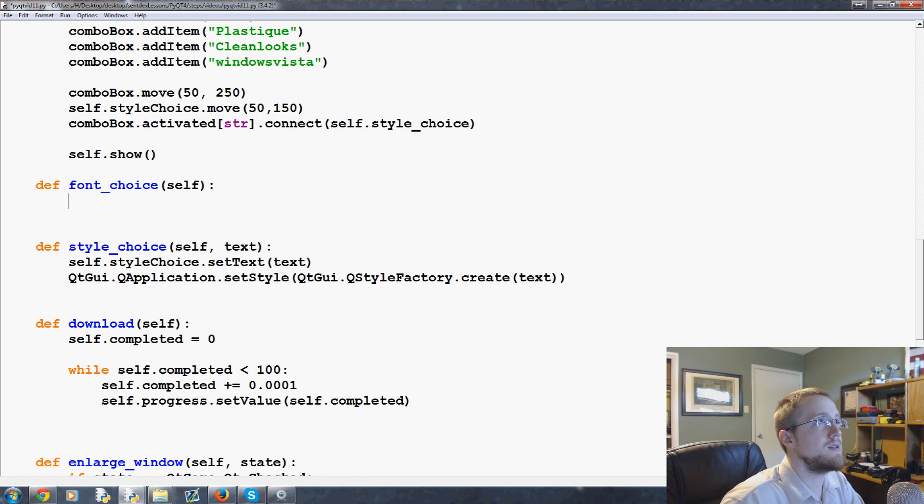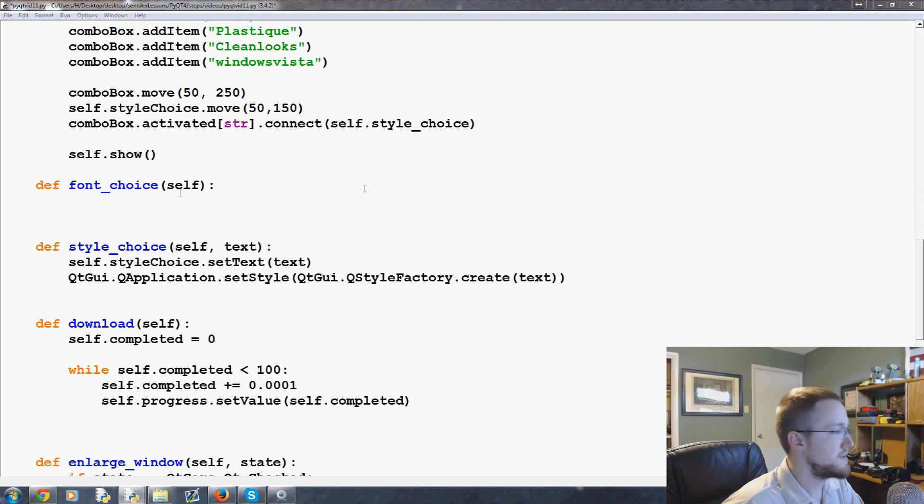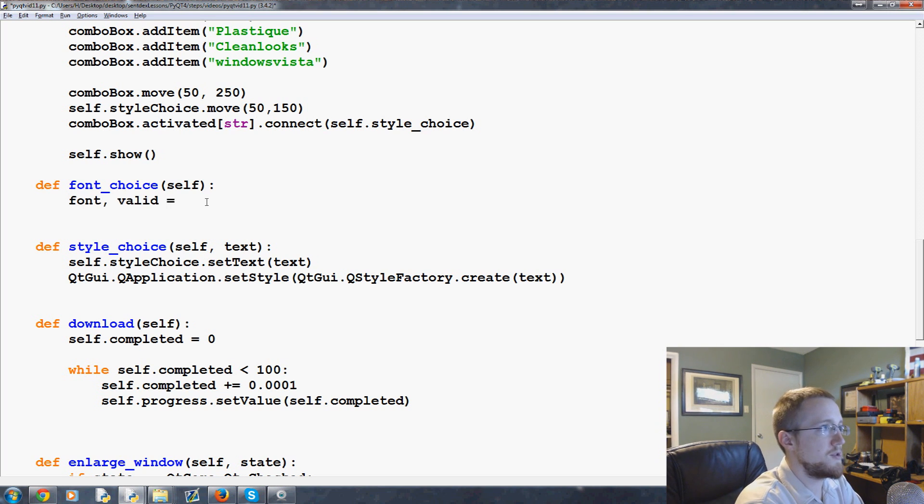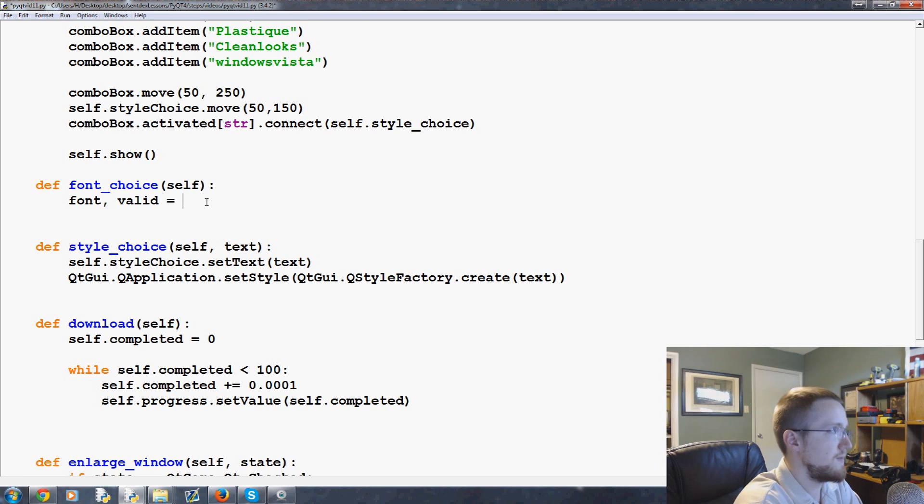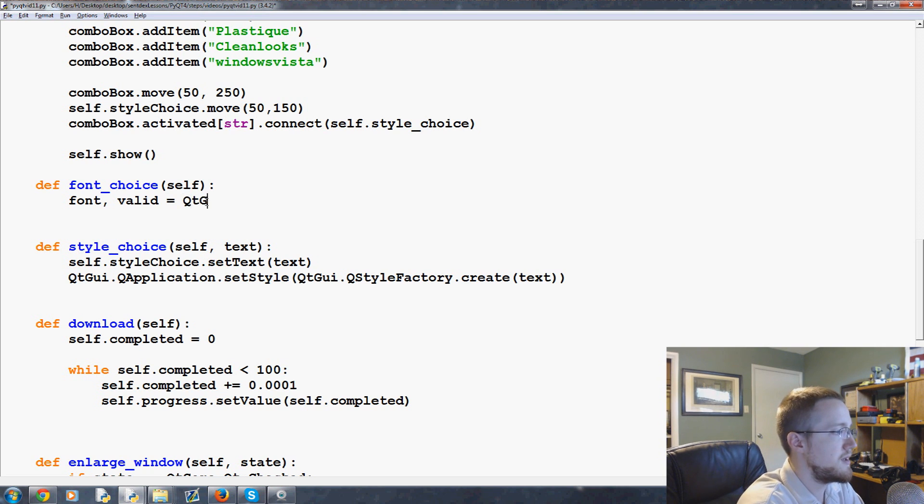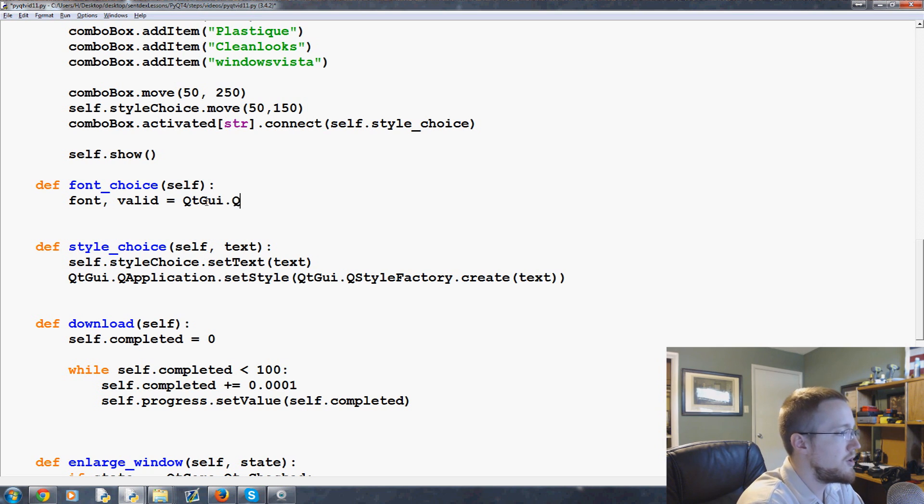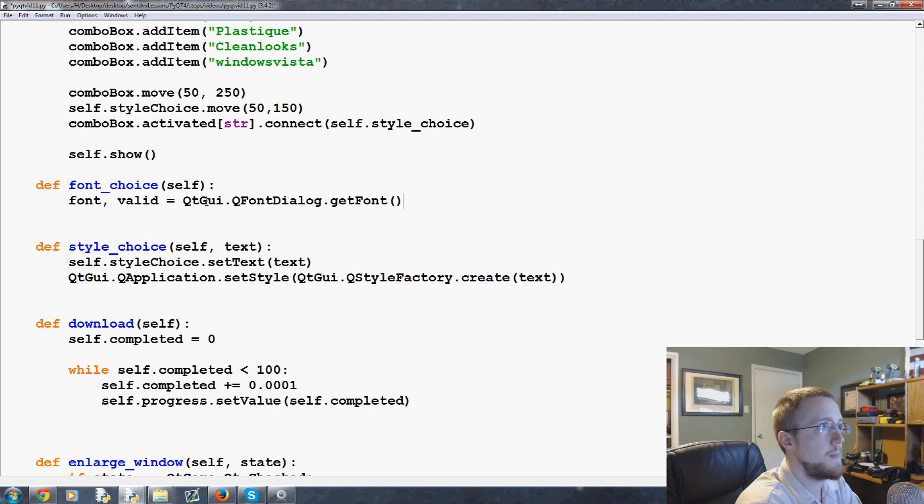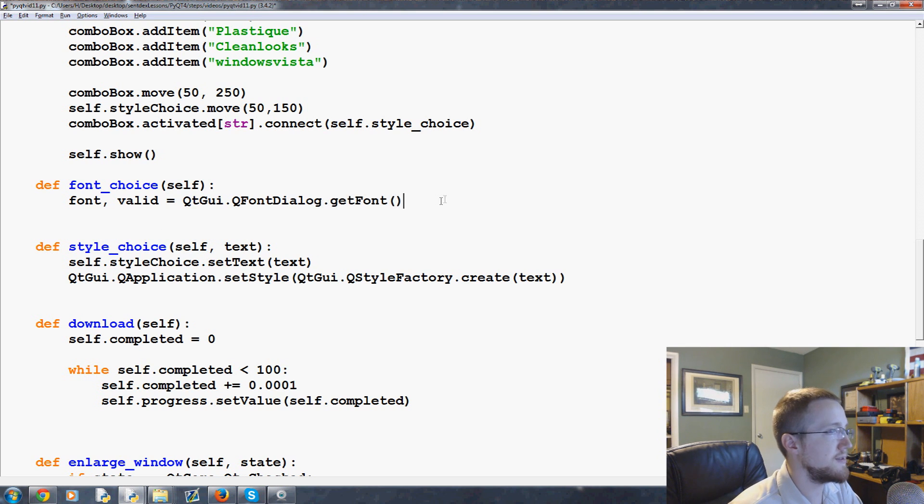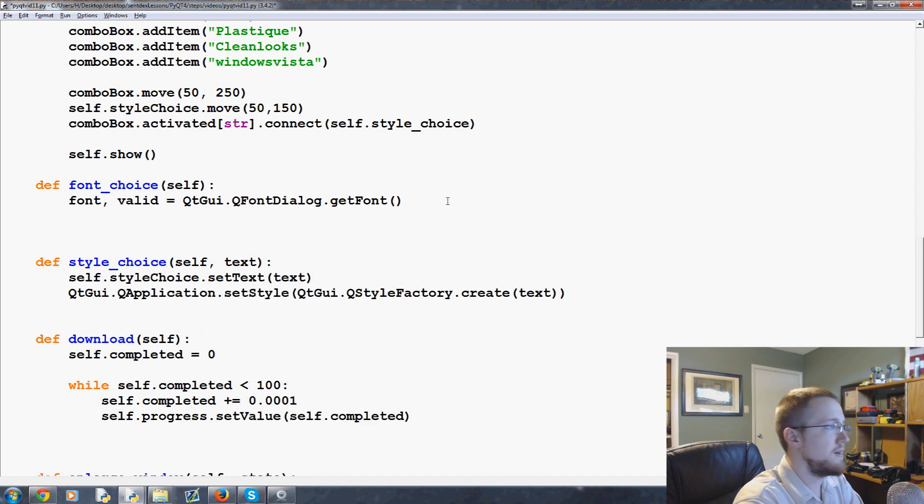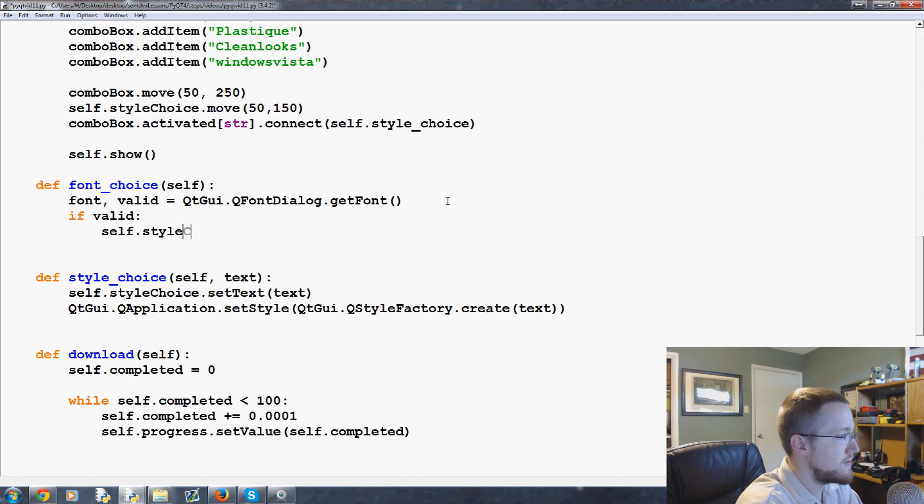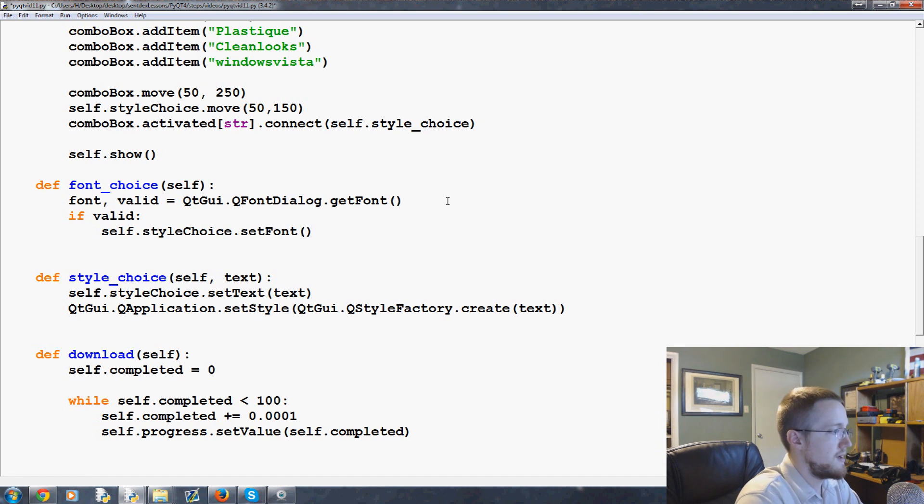What we're going to do is basically this is a dialogue. So we're going to say font and valid - this returns two variables. It's going to be QtGui.QFontDialogue.get_font. So this is a font dialog and we want to go ahead and get the font. If valid, what do we want to do? We're going to say self.style_choice.set_font(font).